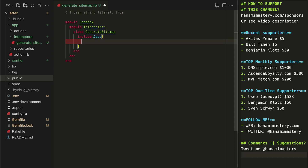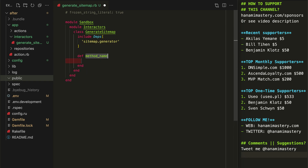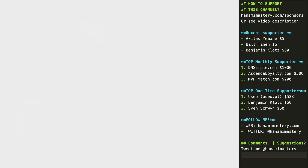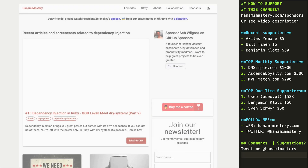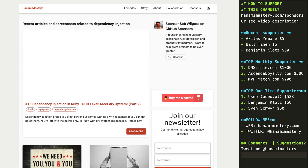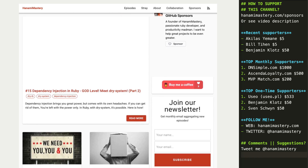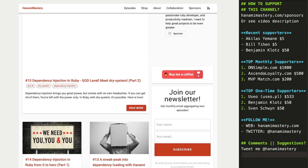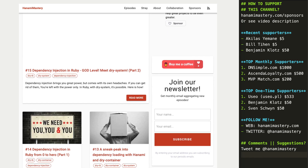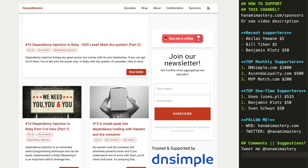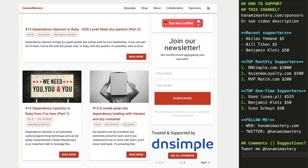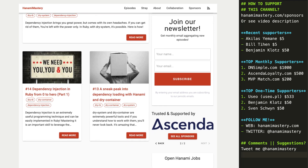It only needs my sitemap generator to be injected as a dependency, and a call method without any arguments. If you are new to dependency injection or container registration in Hanami, check out my related episodes as this knowledge will be very useful for future content.